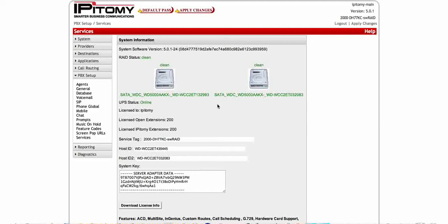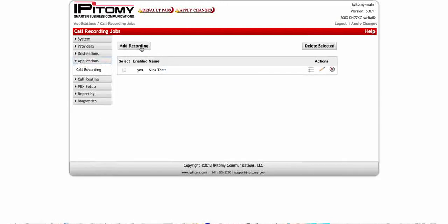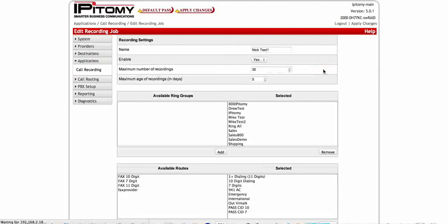So once you have your licensing loaded under applications, then you're going to see the call recording application there. Simply click on it, hit add recording, and then we'll be able to go in and name it.